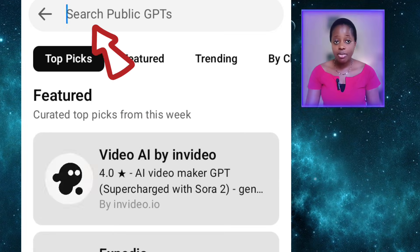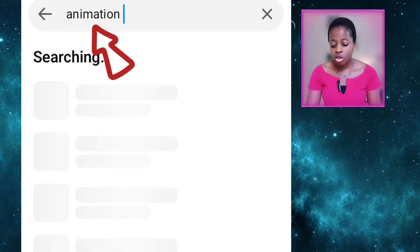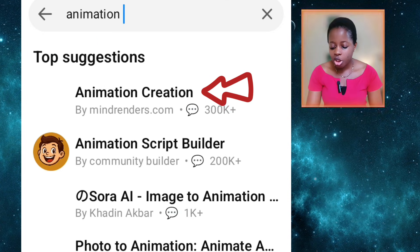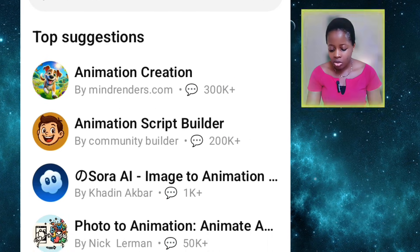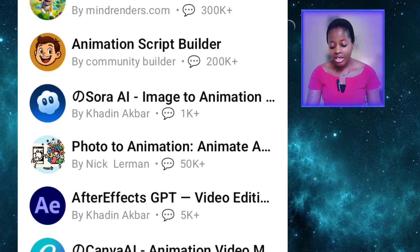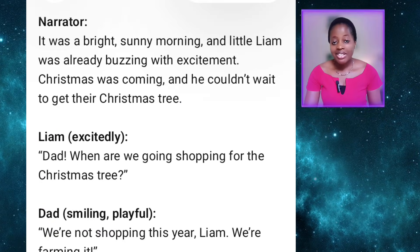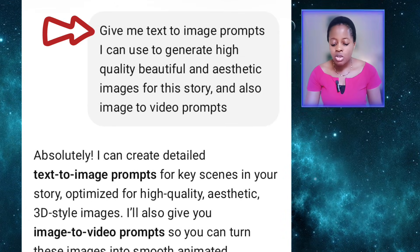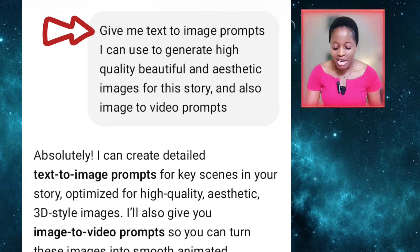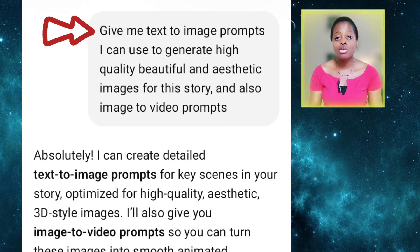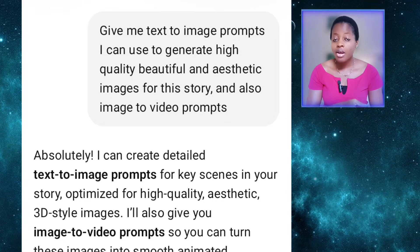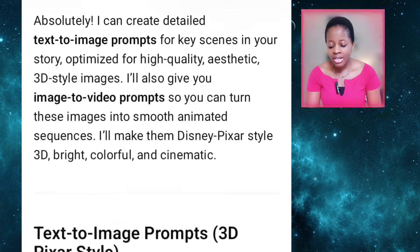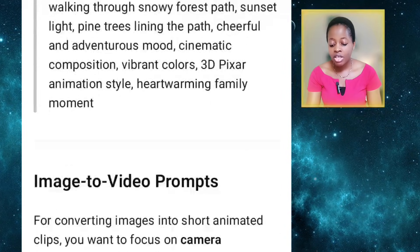When you come to GPTs, you can just type something like 'animation' and wait for it to bring out some options for you. You can see animation creation, animation script builder, and many other ones. So whichever one you prefer, you can select it and use it to build your script. After generating your script, the next thing I did was give ChatGPT this prompt: give me text-to-image prompts I can use to generate high quality, beautiful and aesthetic images for this story, and also image-to-video prompts.